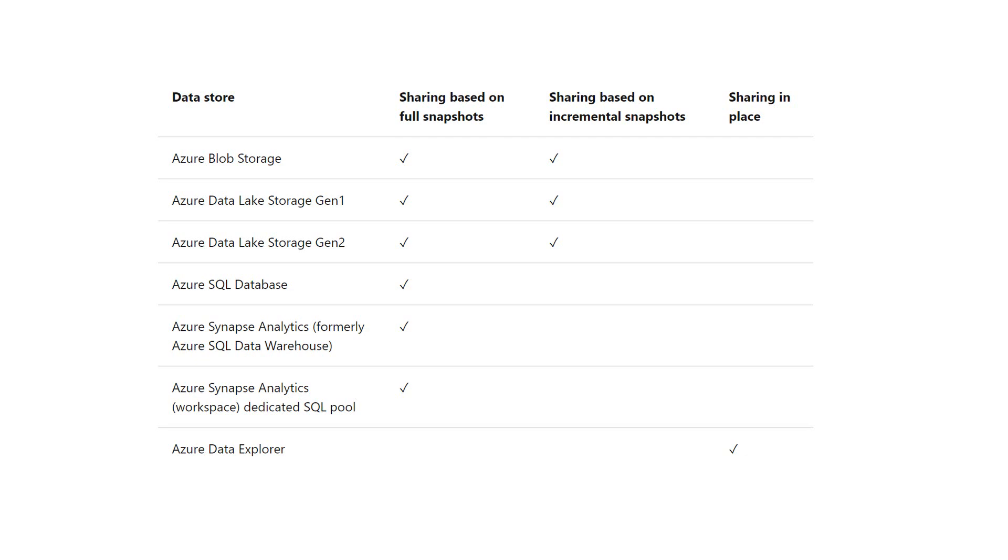We start with Azure Blob Storage. It supports sharing based on full snapshots and changes based on incremental snapshots. The same applies to Azure Data Lake Storage Gen1 and Gen2.